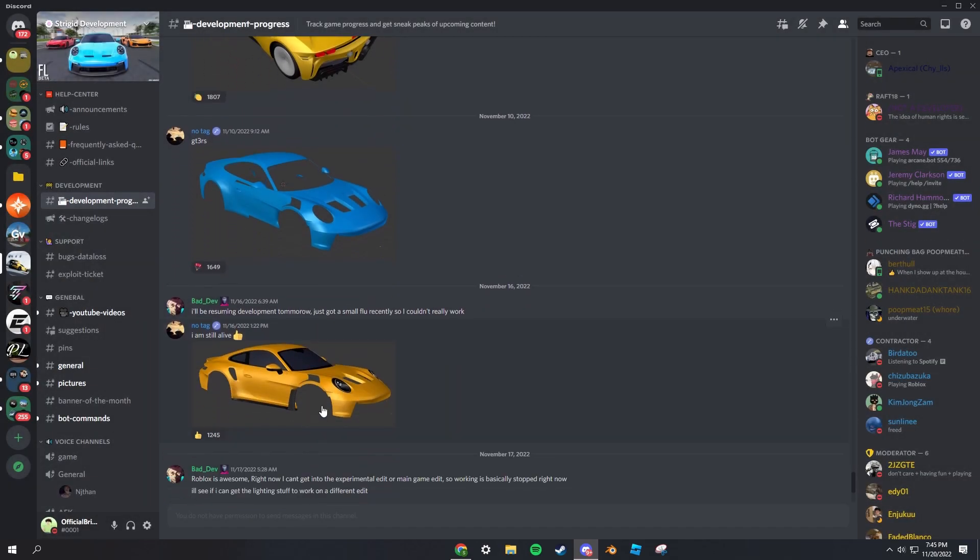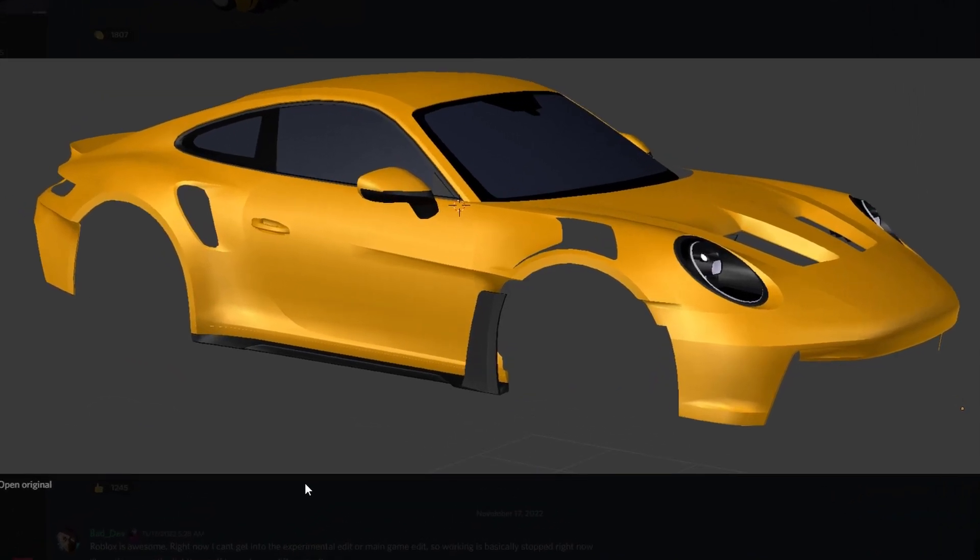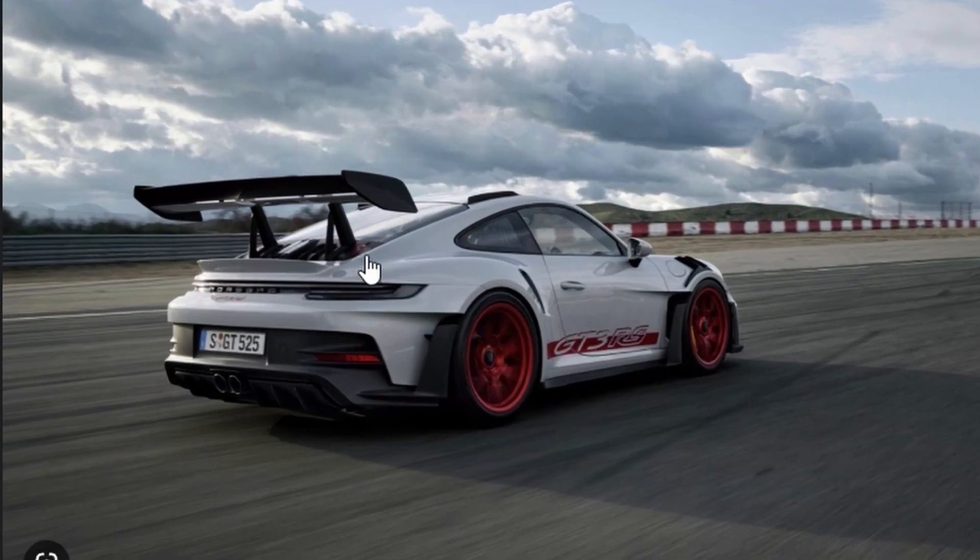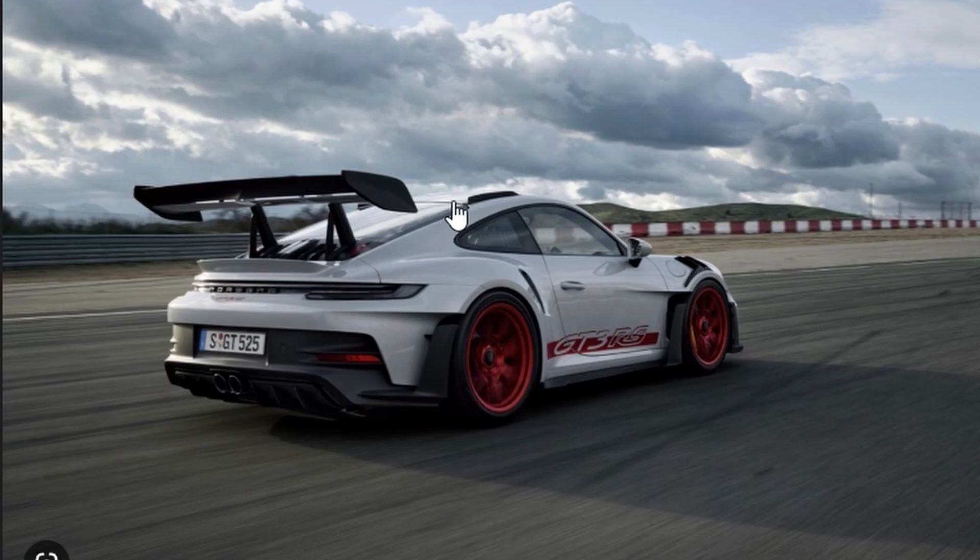Might be one of my dream cars, honestly. It looks so good, like just look at that. You can't tell me that does not look good. It just looks amazing, honestly.